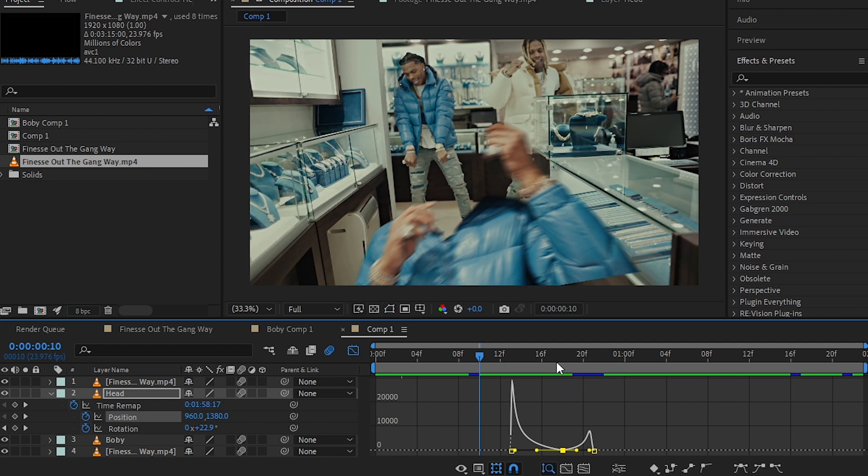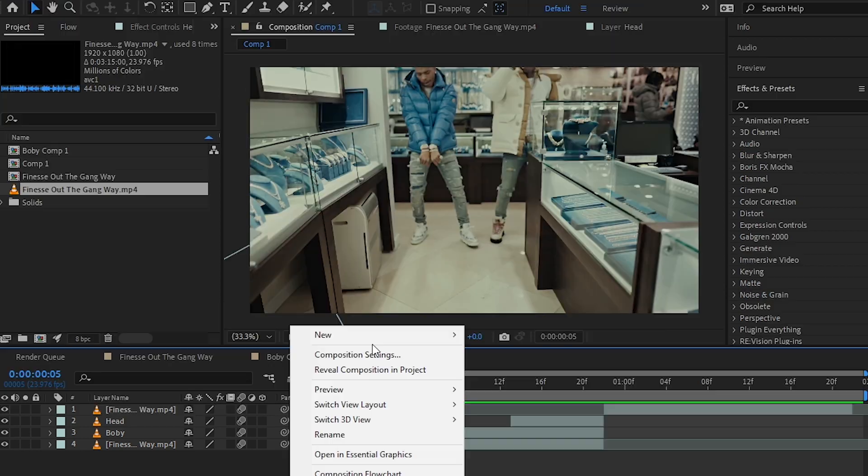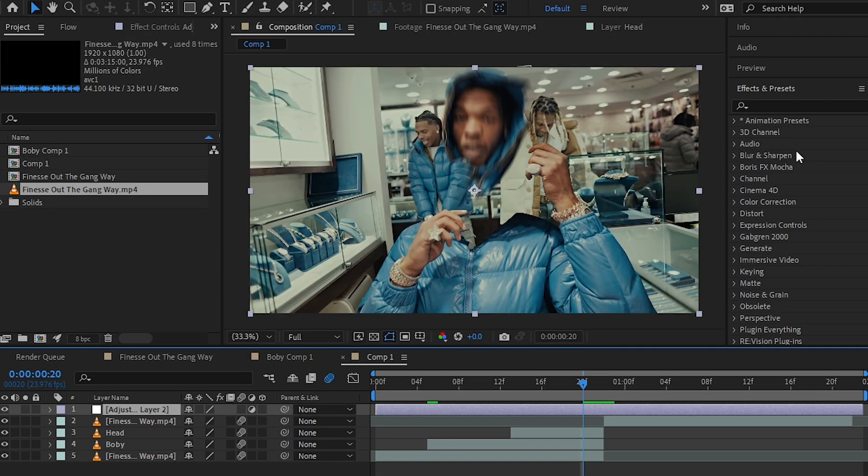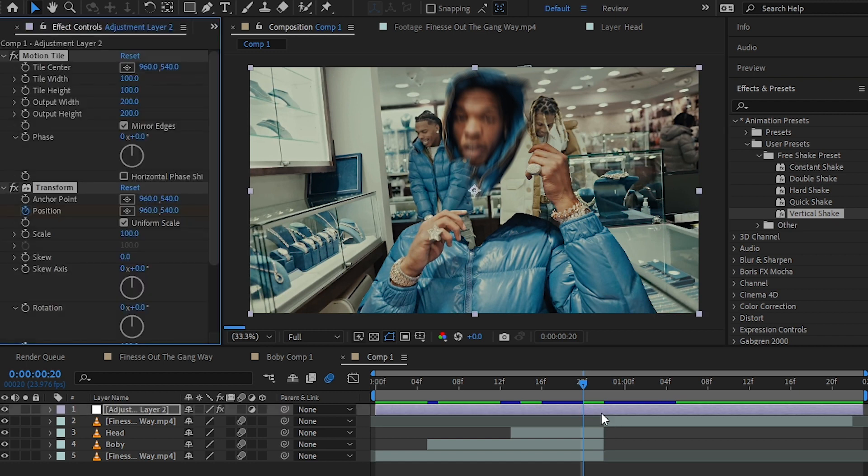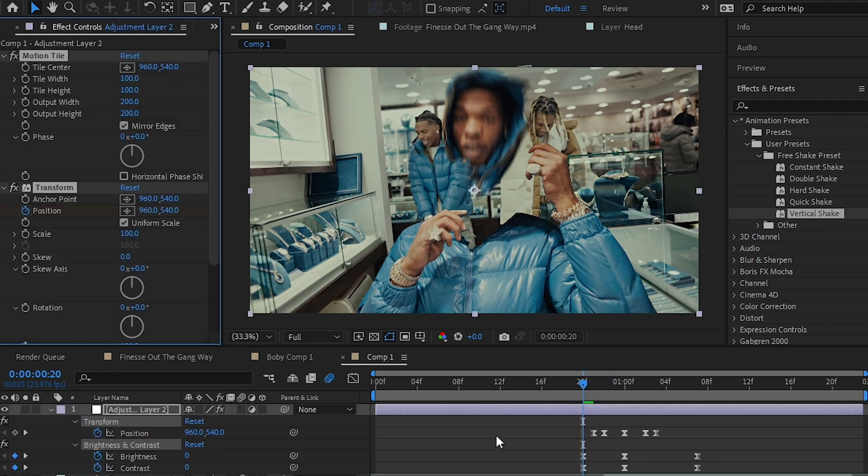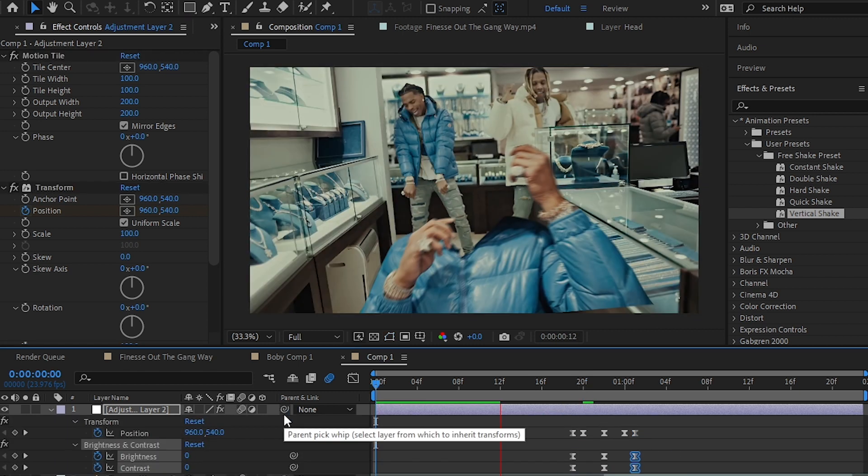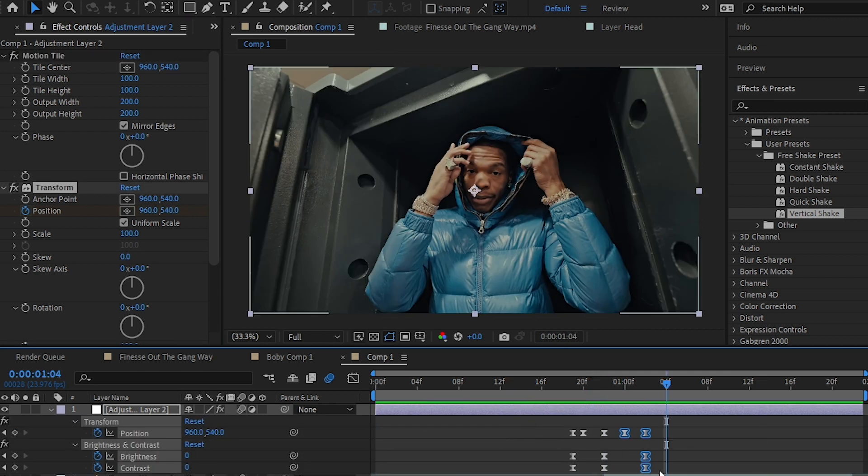Then I made a new adjustment layer and applied my shake preset. If you want to download this free preset, the video will be linked in the description so you can check it out and download. Play with the keyframes to get the best result you want.